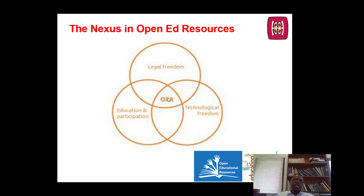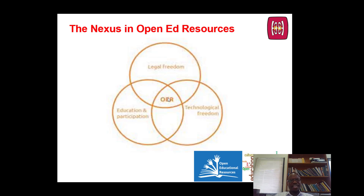Legal freedom is about the permission. Technological freedom, however, is about permissions in practice. For example, if a resource is available in only one proprietary file format for which expensive software is needed, it may be available to use in principle. In practice, however, only people who can afford the software required can access it. In other words, the resource is legally free, but not technologically free.